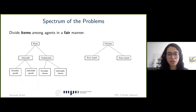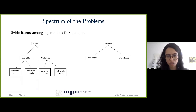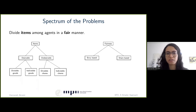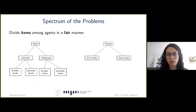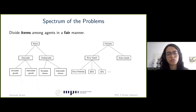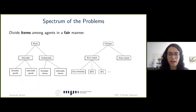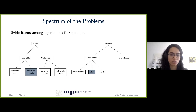As for the notion of fairness, there are two main categories: envy-based notions and share-based notions. In this work, we focused on envy-based notions, which means that the agents find the allocation fair through comparing their bundle with other agents' bundles. Some examples of envy-based notions are envy-freeness, EFX, EF1, and many more. In this work, we studied fair division of indivisible goods, assuming that our notion of fairness is EFX, which I'm going to define later.